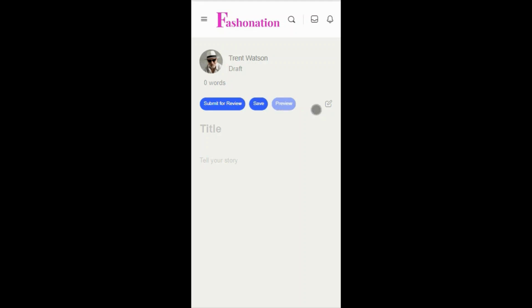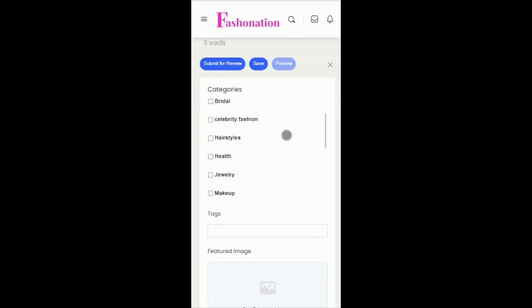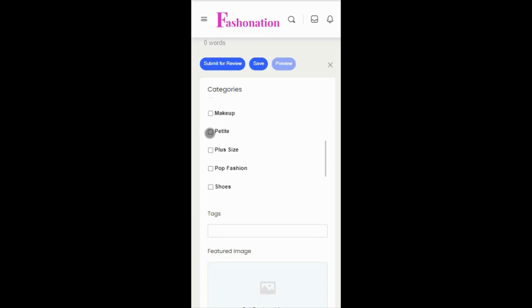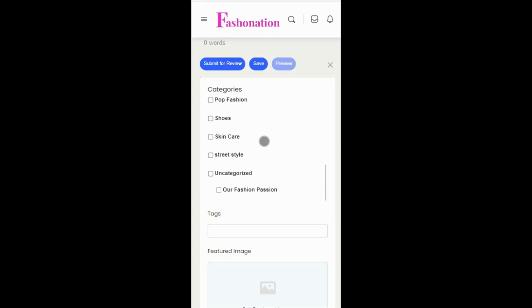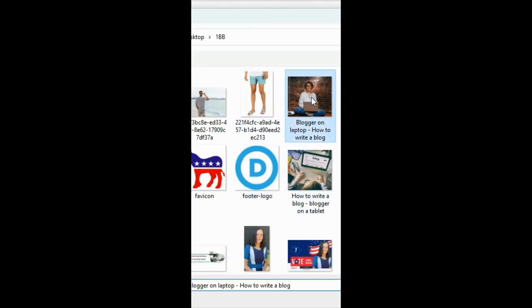The pencil and paper icon allows you to select a category and to add your featured image. The featured image is actually required because it's the preview of your blog. To add your featured image, simply click the icon and upload the image from your device.